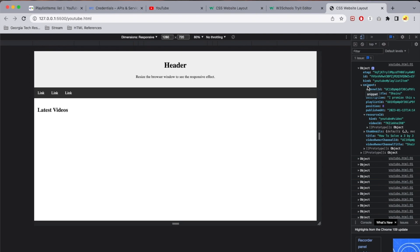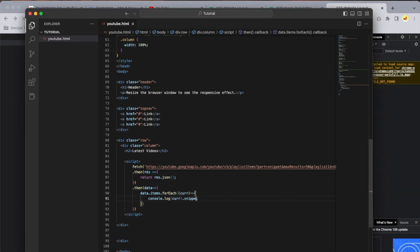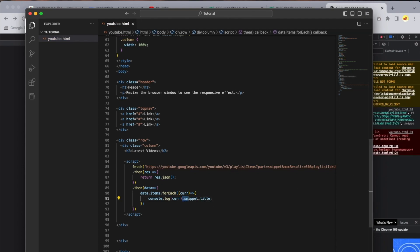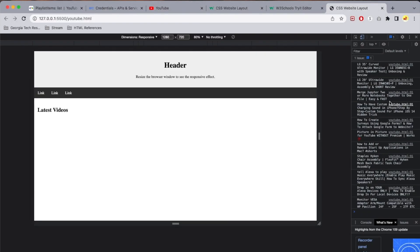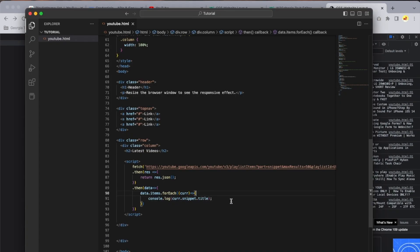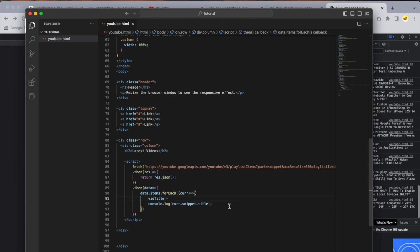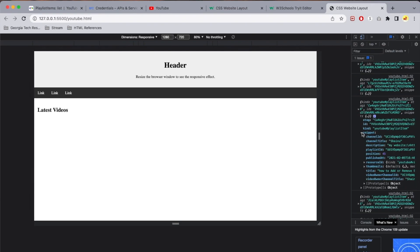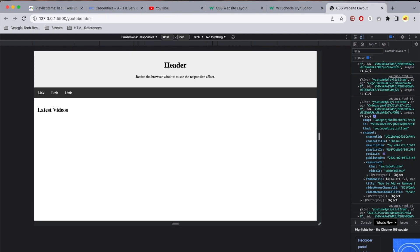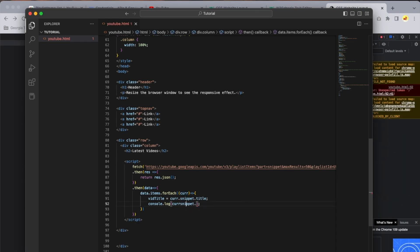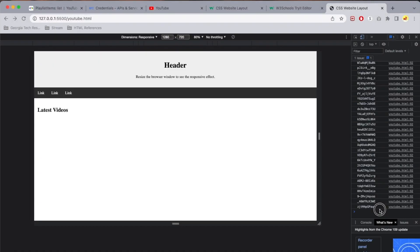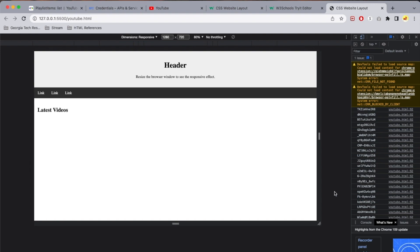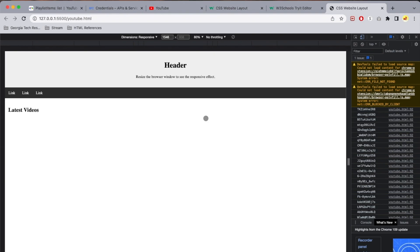To get the title, use 'car.snippet.title' — make sure the snippet and title are inside the parentheses. You can see all 50 titles. Save that as 'vidTitle' with 'title = car.snippet.title'. Now look back at the object to find the video ID — click one of the arrays, go to snippet, then resourceId, and then videoId. Console log 'car.snippet.resourceId.videoId' — these are the unique video IDs. We need to build the full YouTube URL by capturing everything up to 'v=' from the address bar.